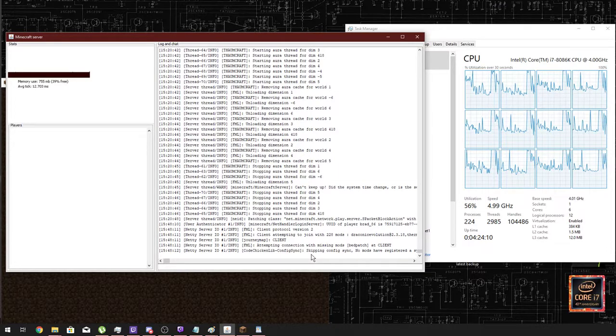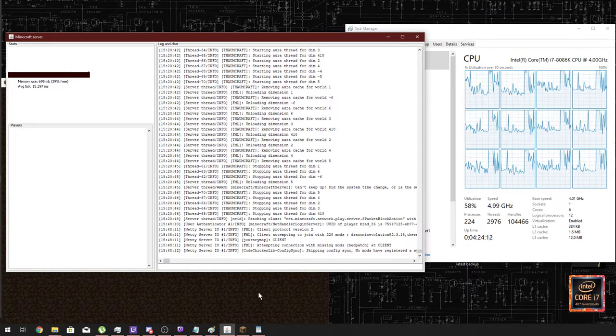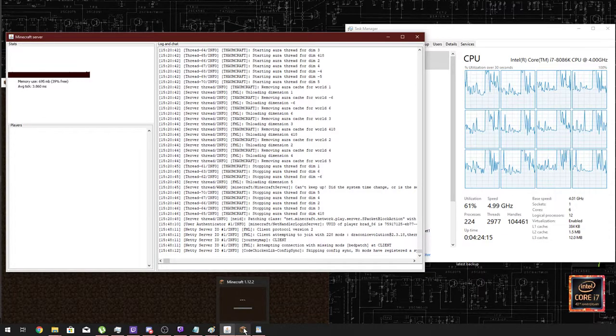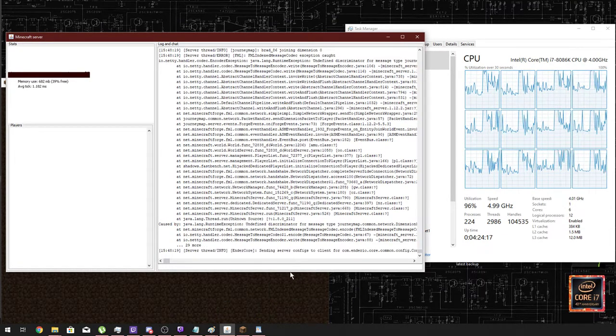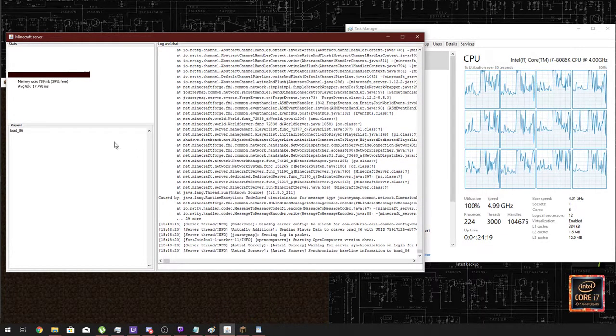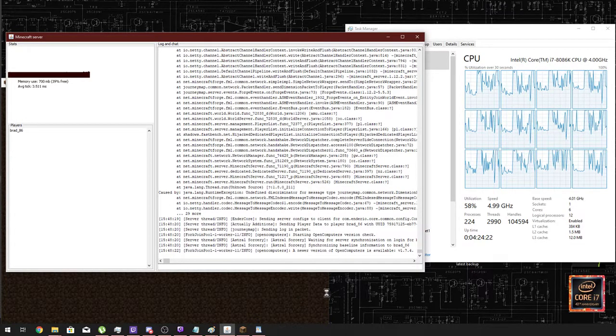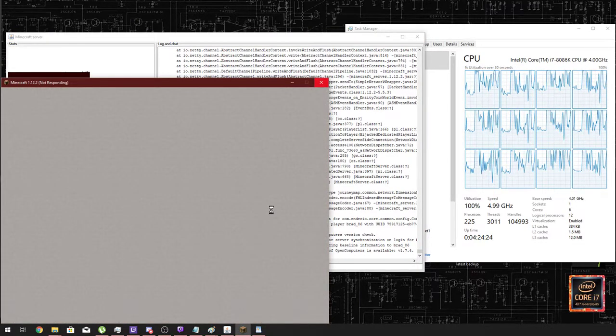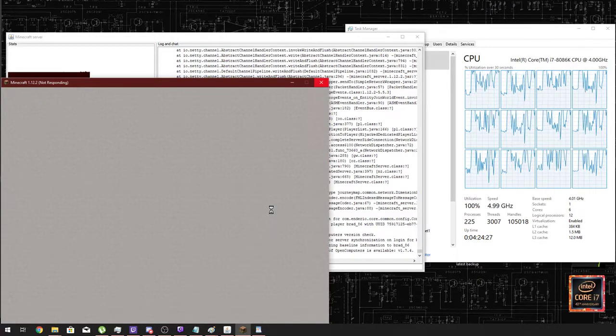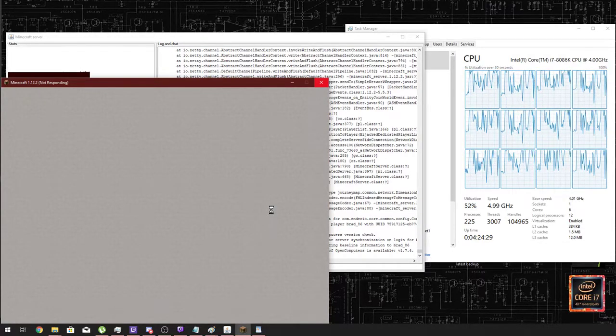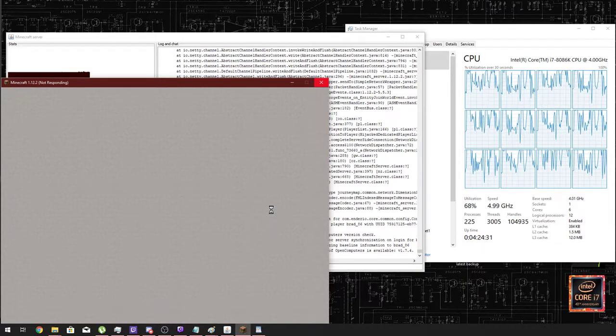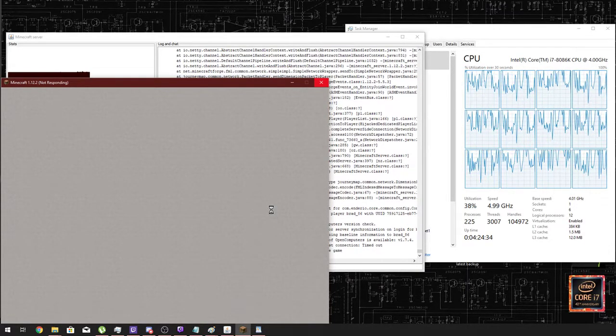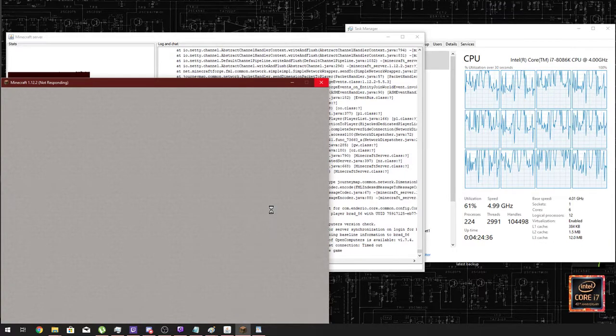Now for some reason, this Feed the Beast package of Revelations always kicks the person the first time they try and log on, and then you try and log on the second time and it works every time. So as we'll see, it's not responding, but we can also see that the CPU is going absolutely crazy now that we're trying to play at the same time as running a server. So we'll just wait for this to come.